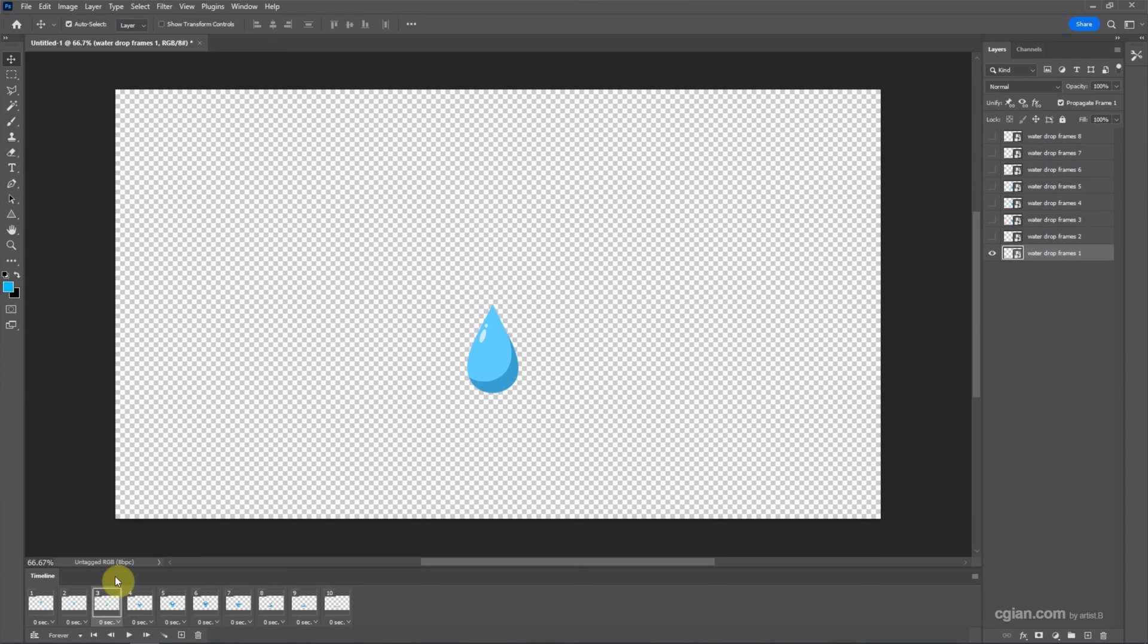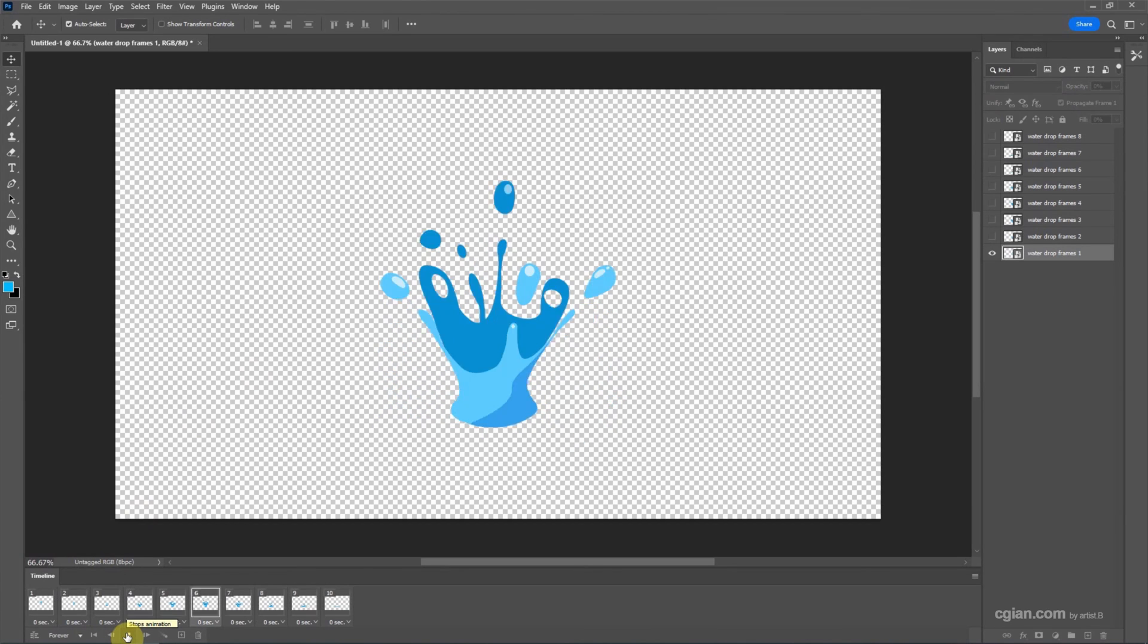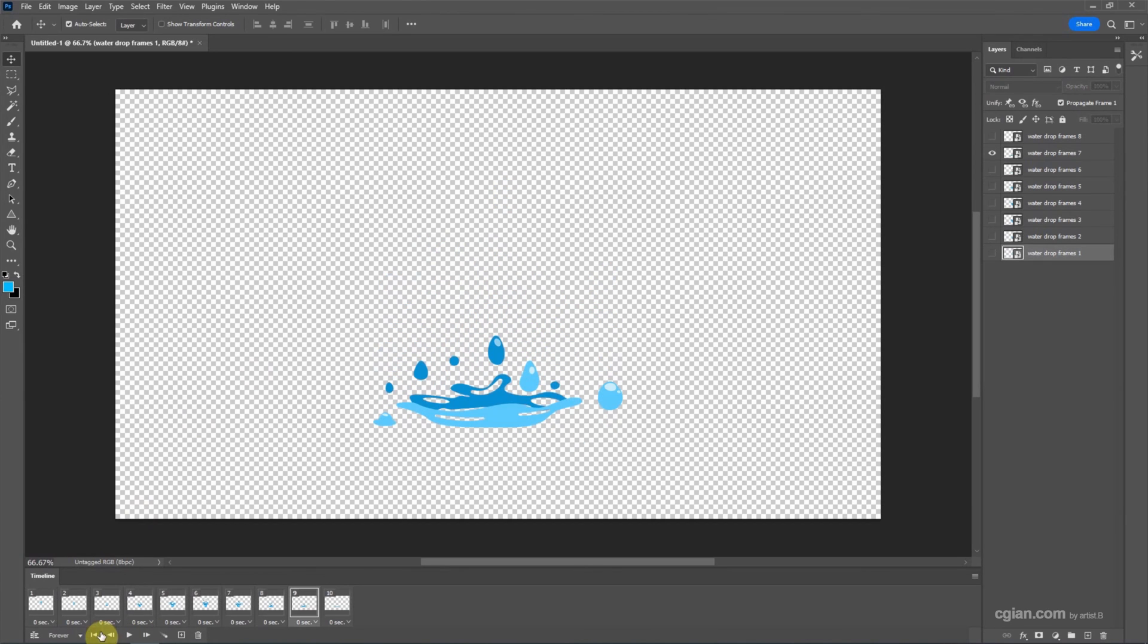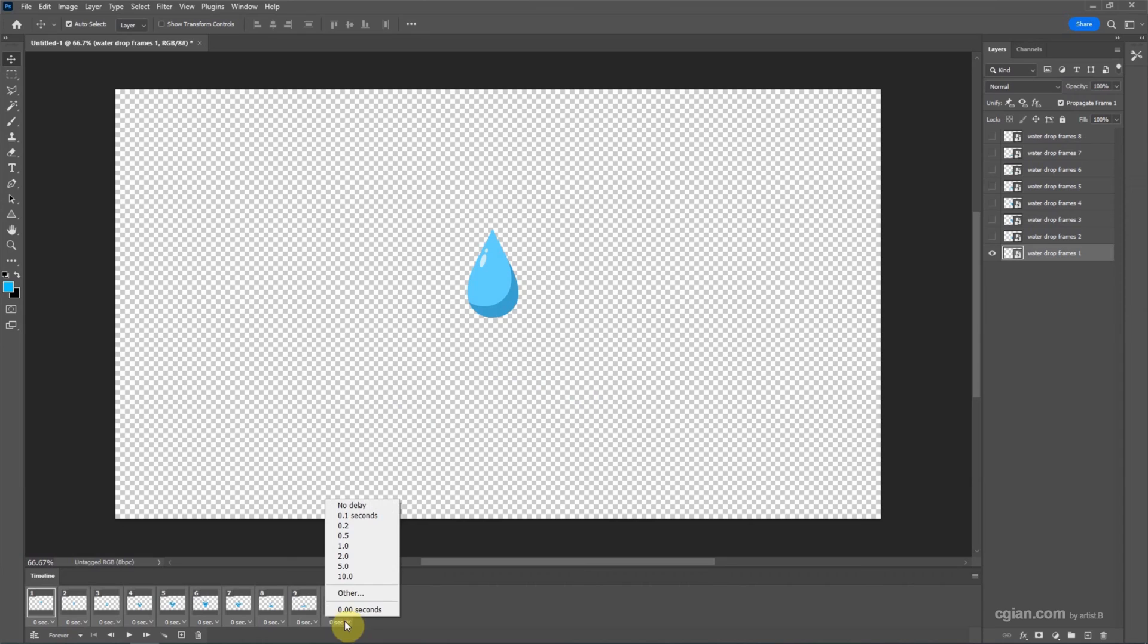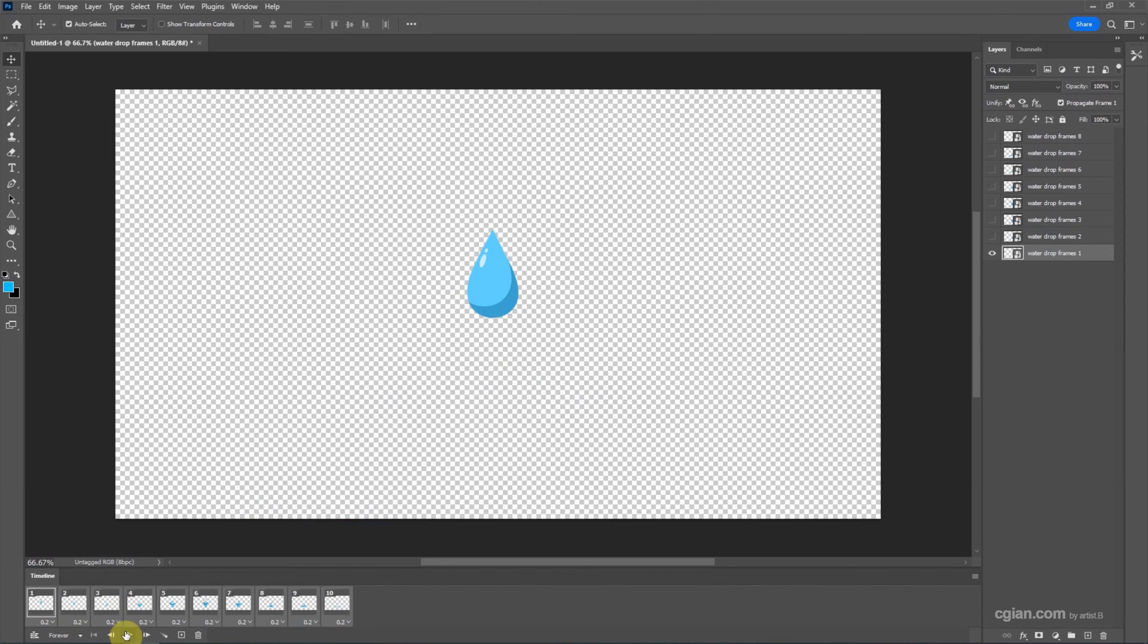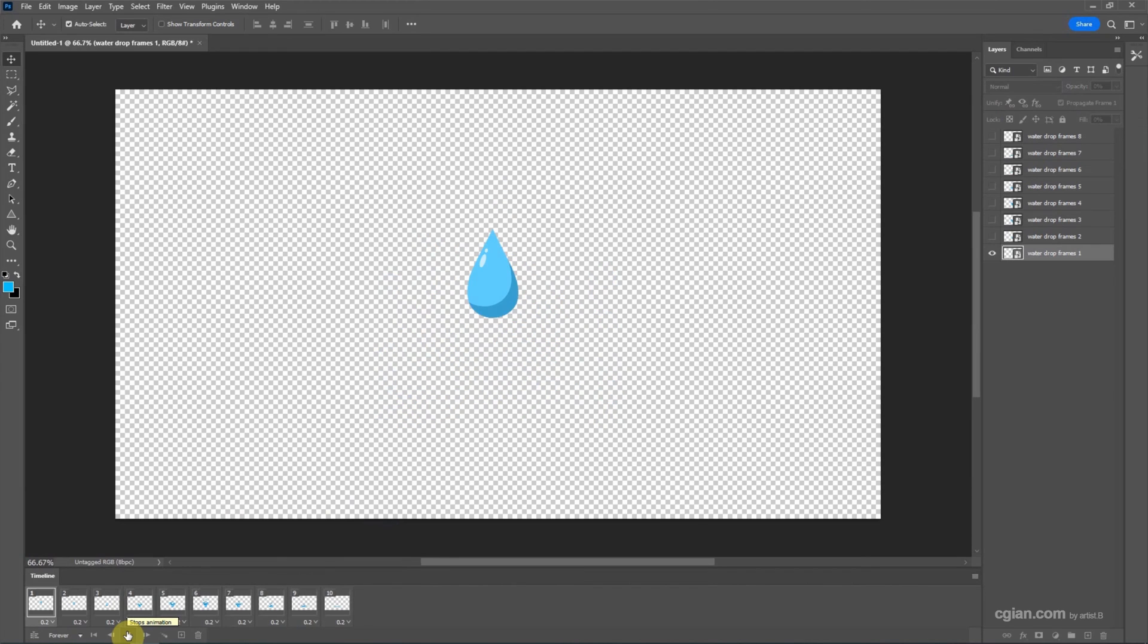We can go back to the first frame and preview the animation. I stop it here. If you think this is too fast, we can choose another frame and select frame delay time. I will choose 0.2 seconds. And then play the video again. It will be slower.